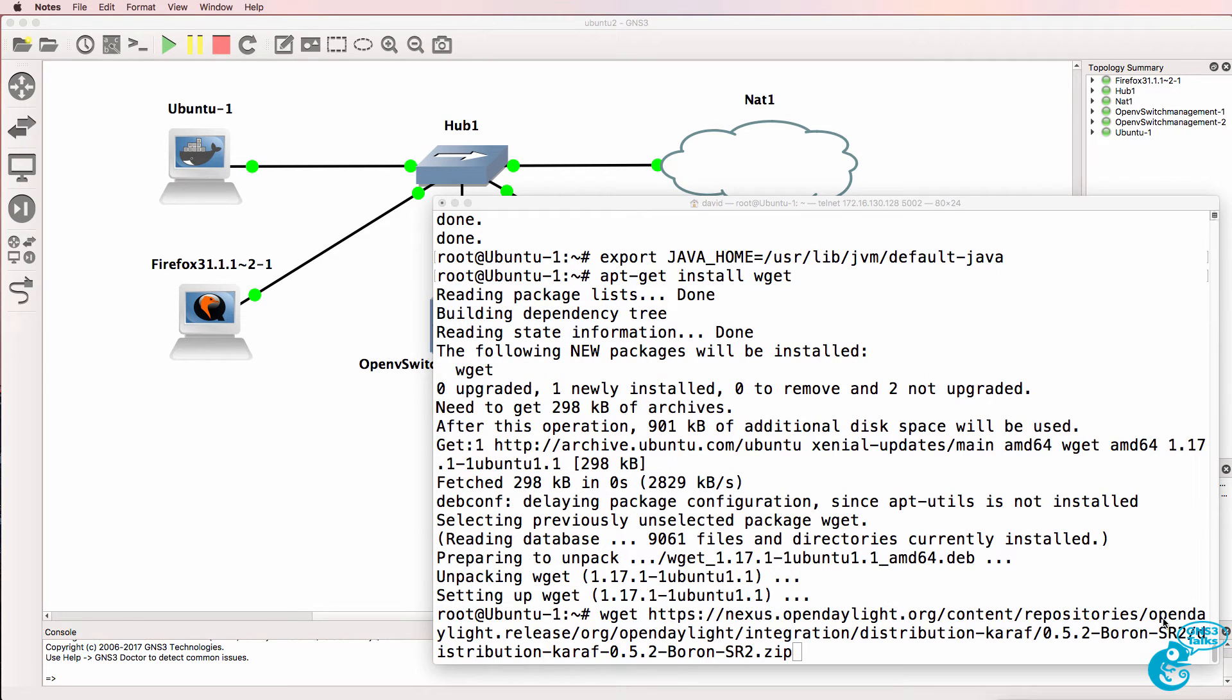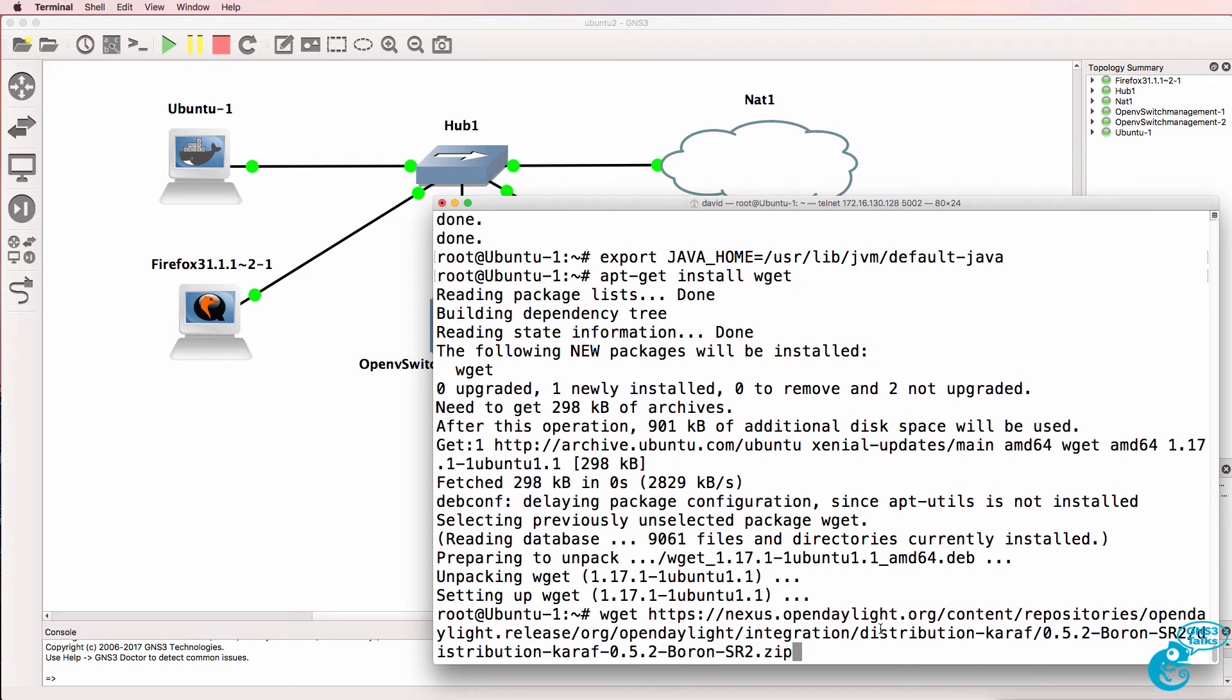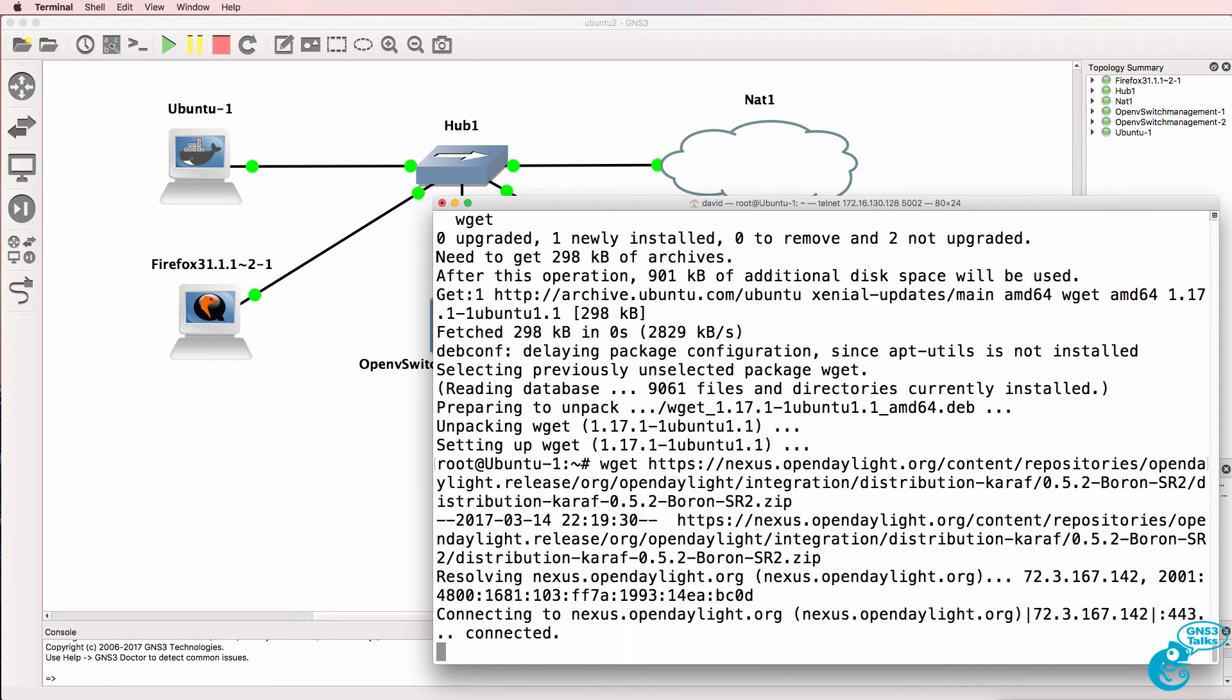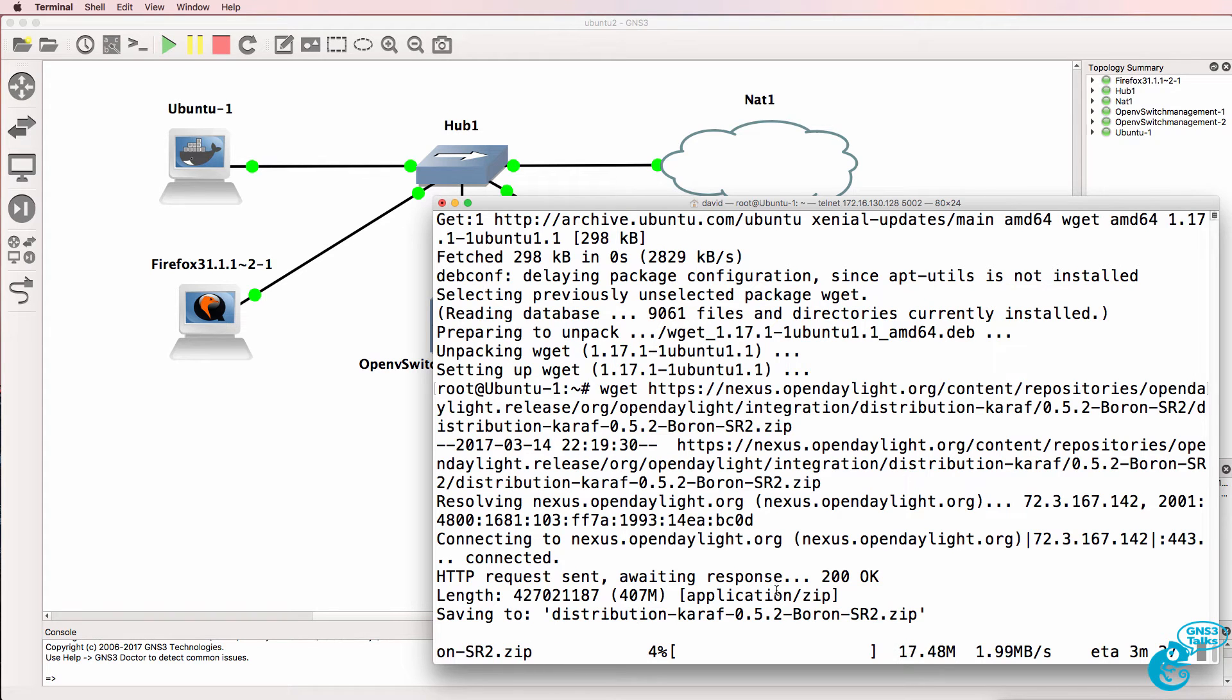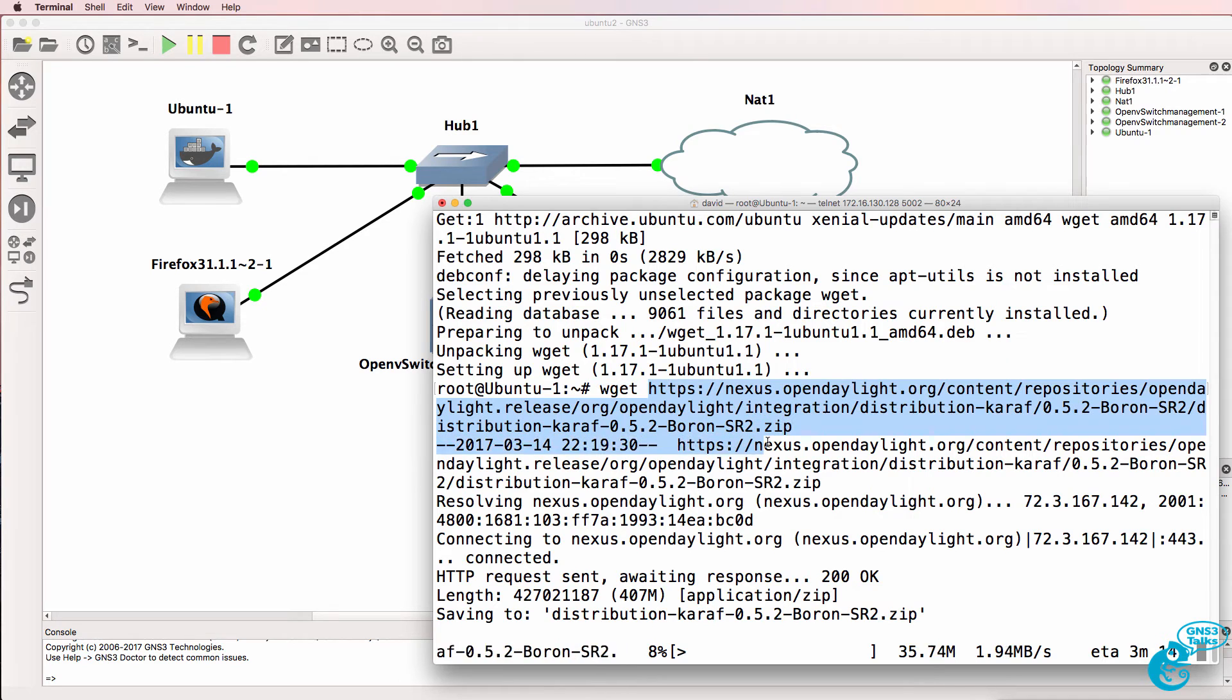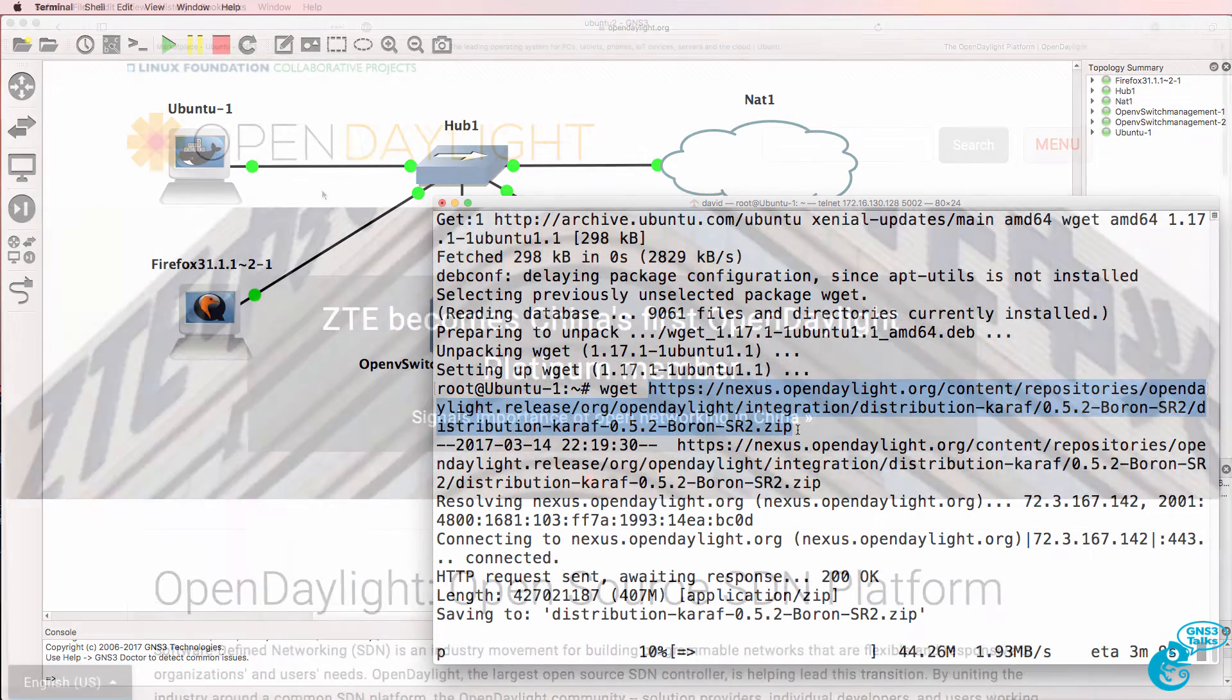In this example I'm using boron sr2. Depending on when you watch this video, you may want to download a newer version of OpenDaylight, but the command is wget and then the URL to the file on OpenDaylight.